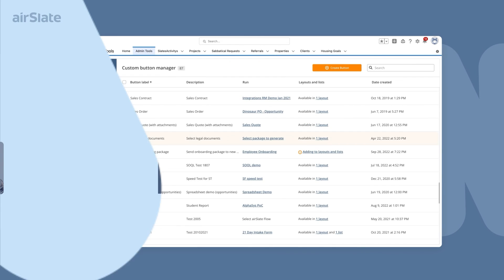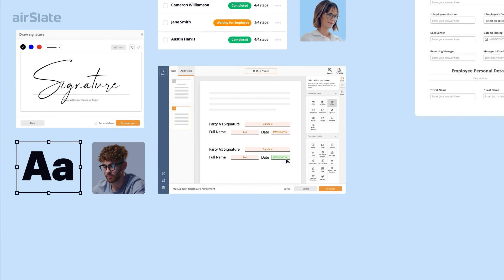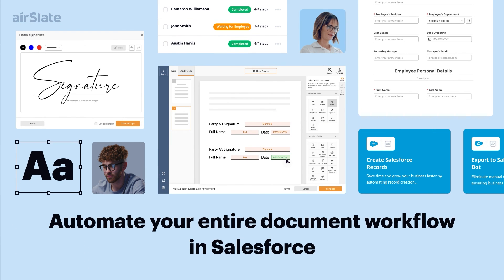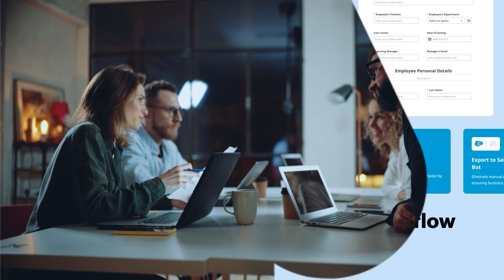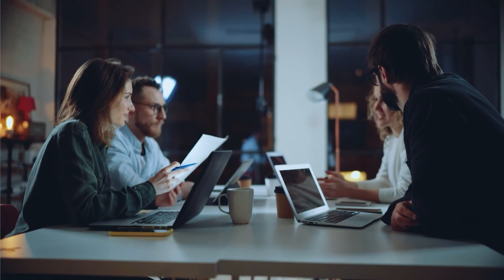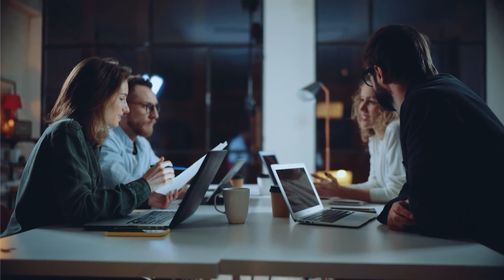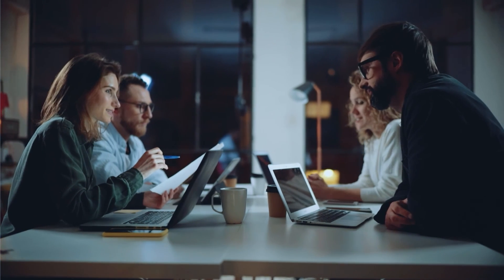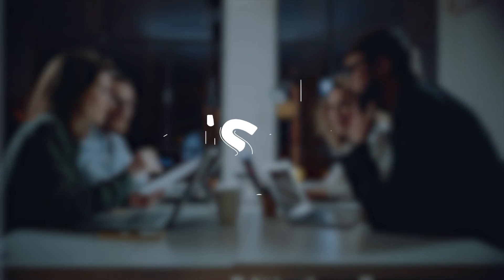Use the AirSlate for Salesforce integration to automate your team's entire document workflow. Send packages of documents for completion, transfer information across docs and systems, and export all the collected information and documents to Salesforce in just a few clicks.